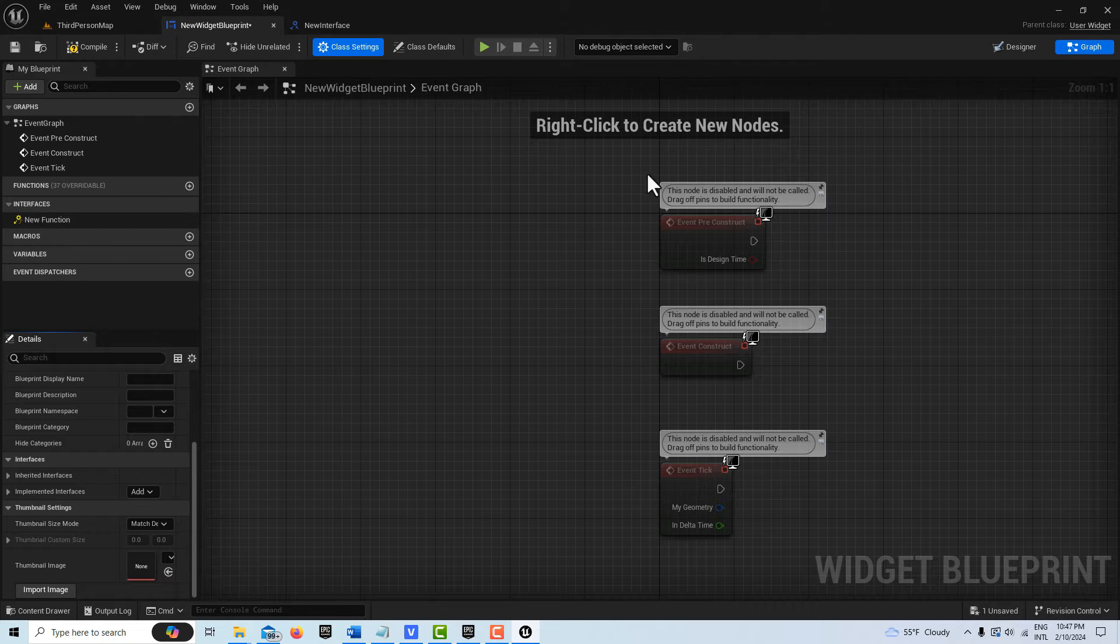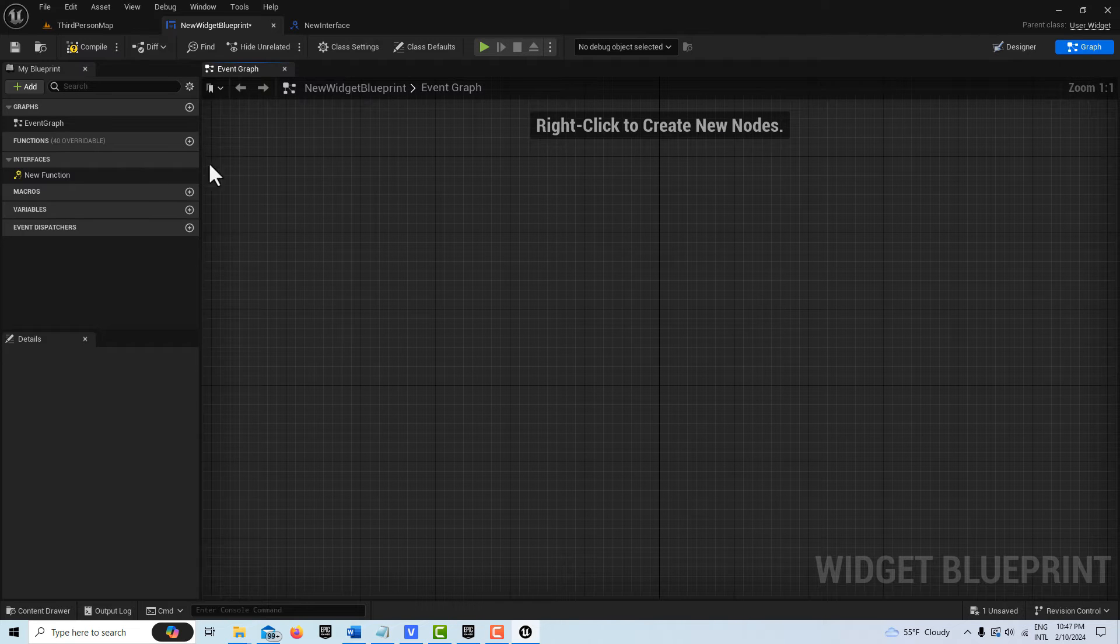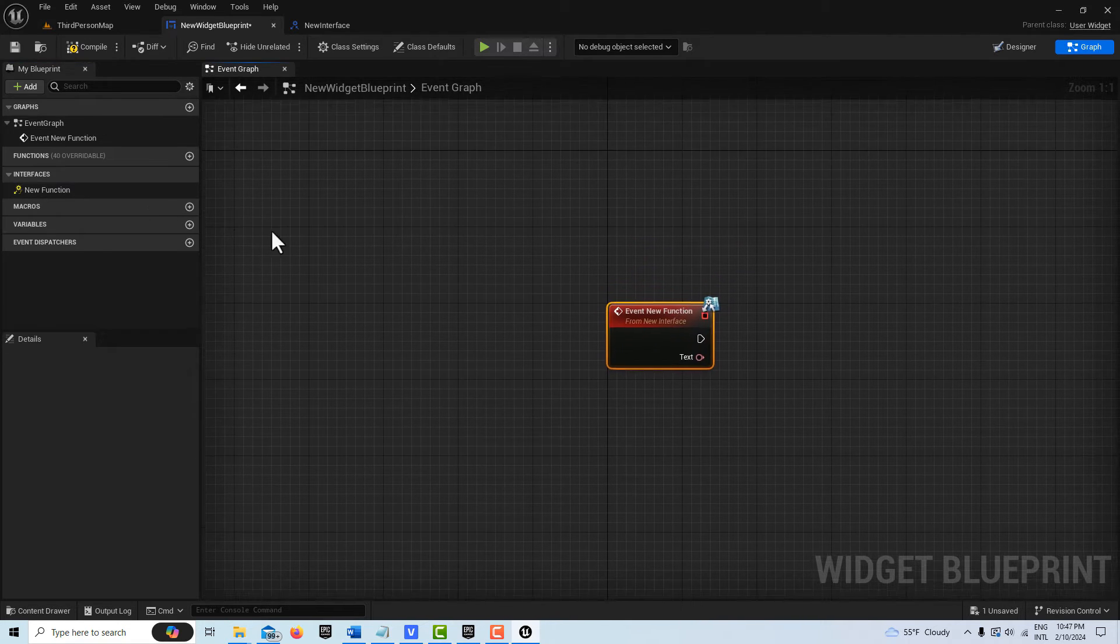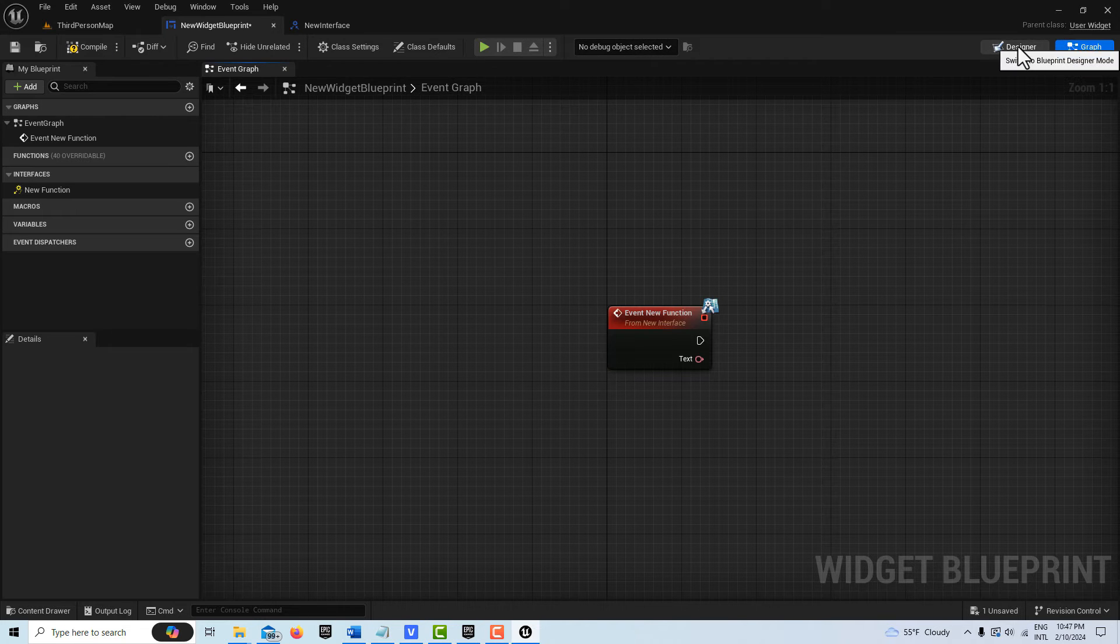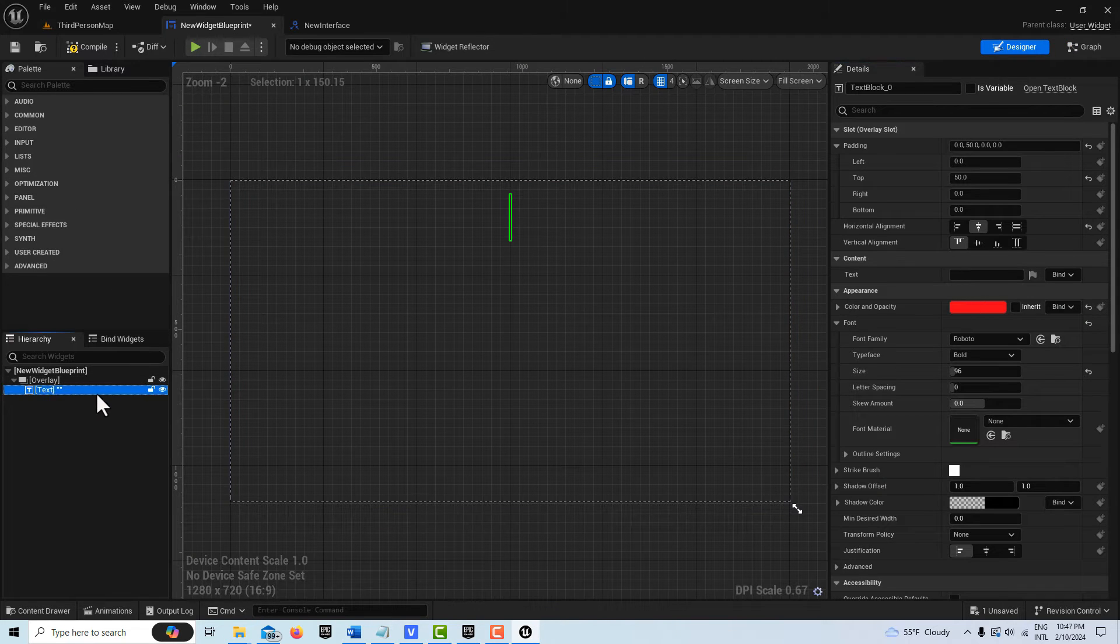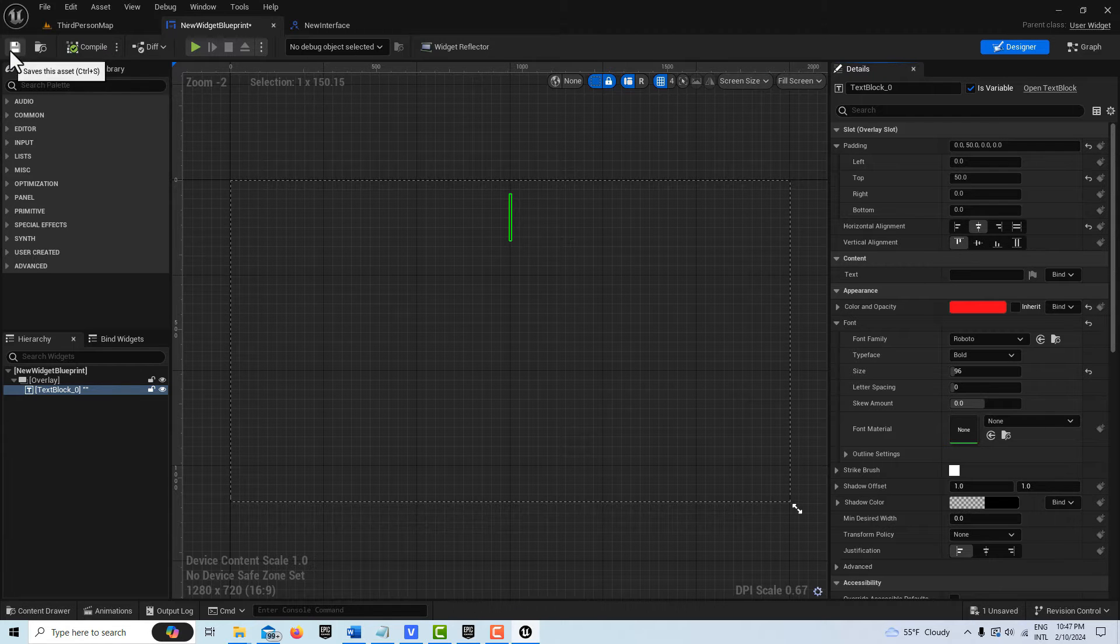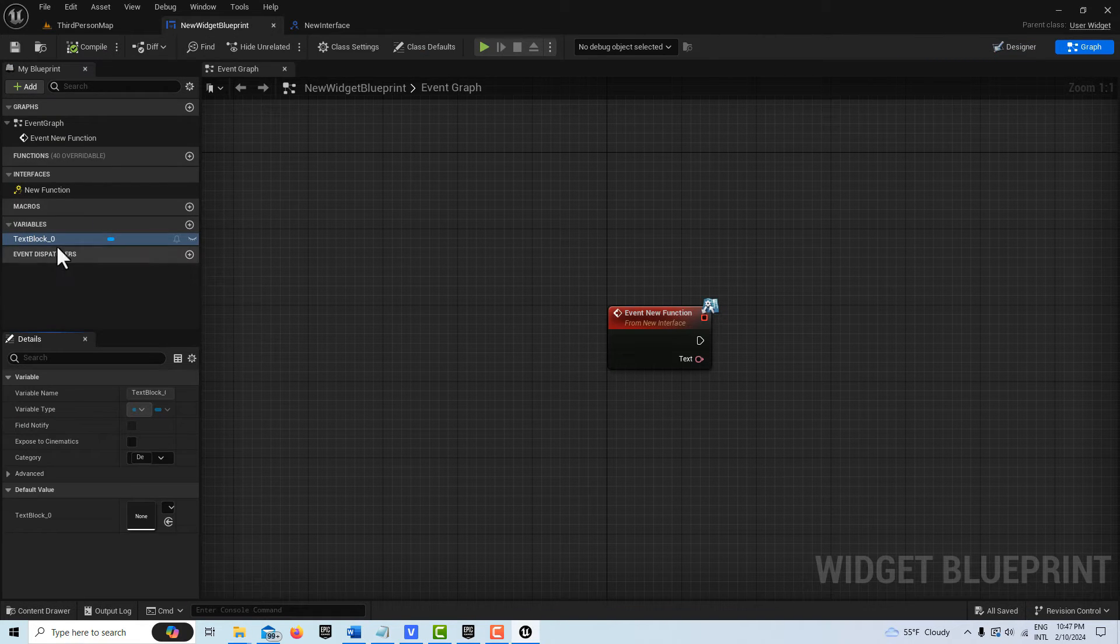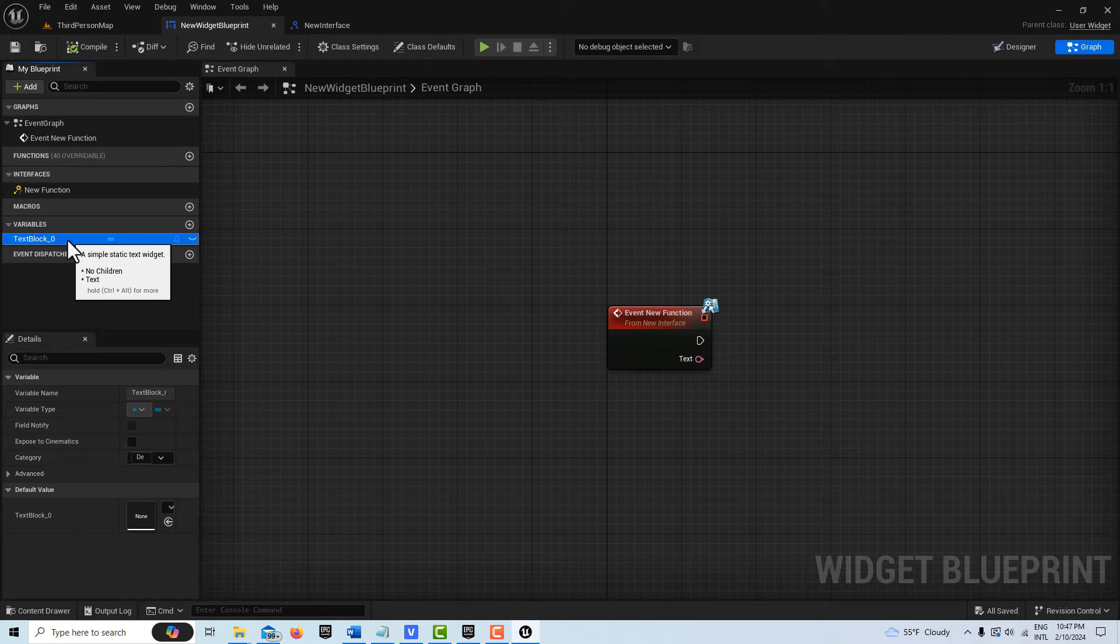We don't need any of these so I'm just going to delete those. Then I'm going to double-click this. The one thing I forgot to do is on the Designer here, on the Text, we need to set it to a variable. Let me compile and save that, then it'll appear over here.